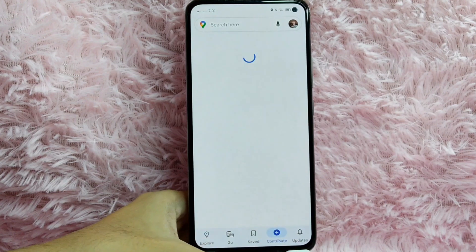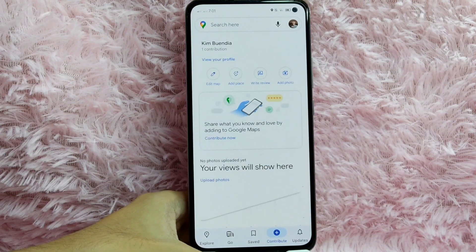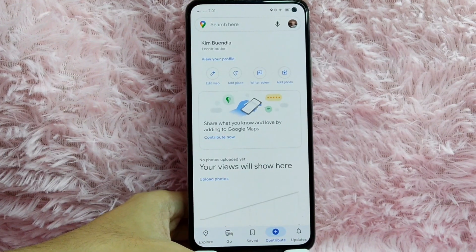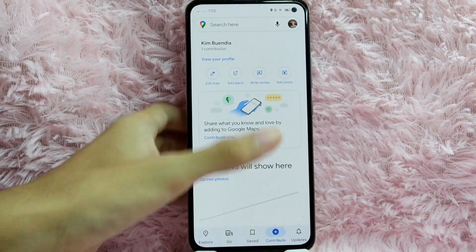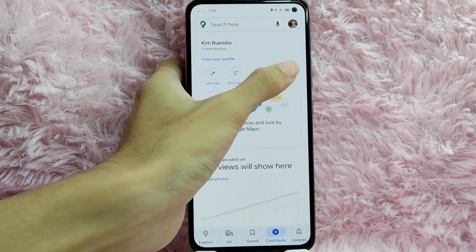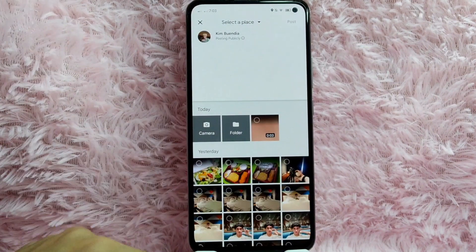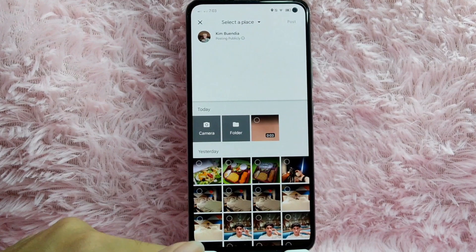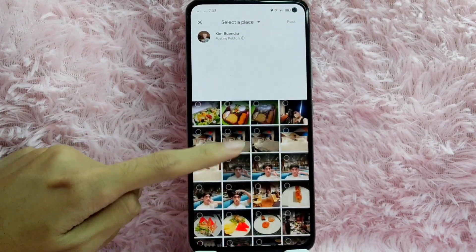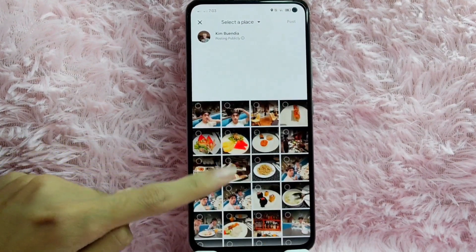To add a photo in Google Maps, tap on this plus icon to contribute. After that, to add a photo in Google Maps, tap on this Add Photo button. You will then be directed into this page.